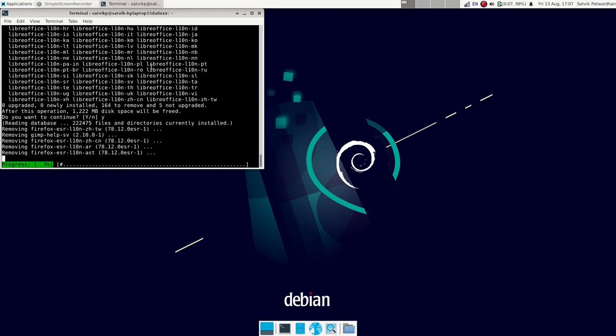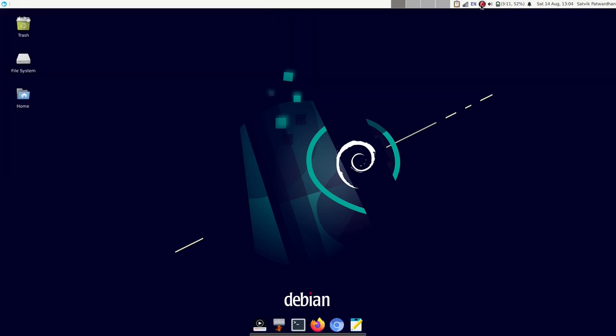So anyways, today I just wanted to discuss how to download and install Debian Bullseye on your computer, which is actually a bit different compared to most other Linux distros.